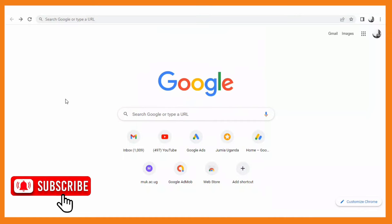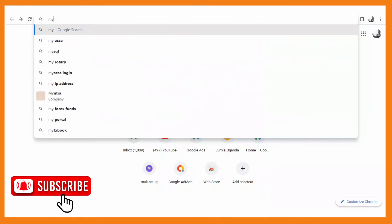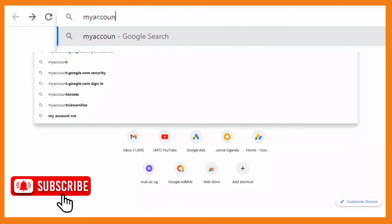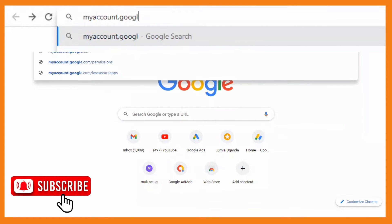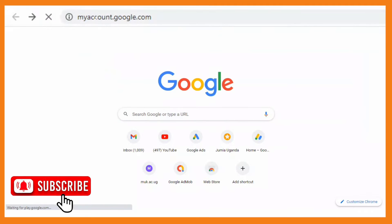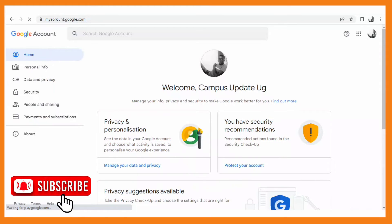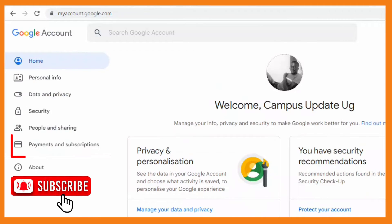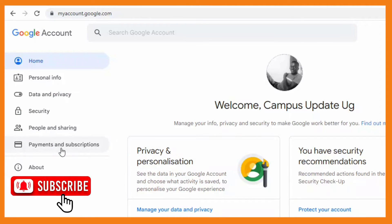For the second method, on the search tab you're going to type myaccount.google.com. After typing that, on the left-hand side you will see the option of 'Payments and subscriptions,' and that's what you're going to click.